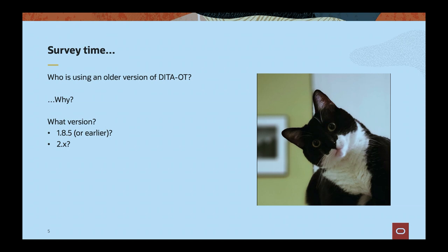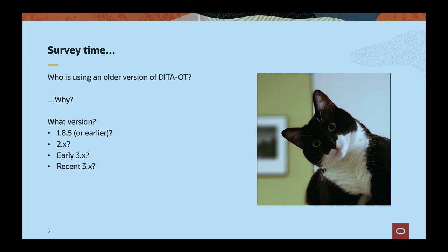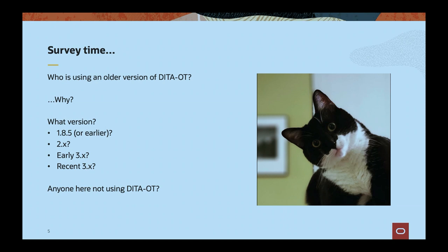Who here is running 2.x? A couple of the same people. Early 3.x? A couple more. Late 3.x? Most of the crowd. If you're willing to make the trip all the way to a DITA OT conference, you're probably going to be more than average on the newer versions, but that's good to see. Fortunately, the advice I have on the oldest releases isn't going to apply to most of this crowd, because those are the ones with the worst news in store.